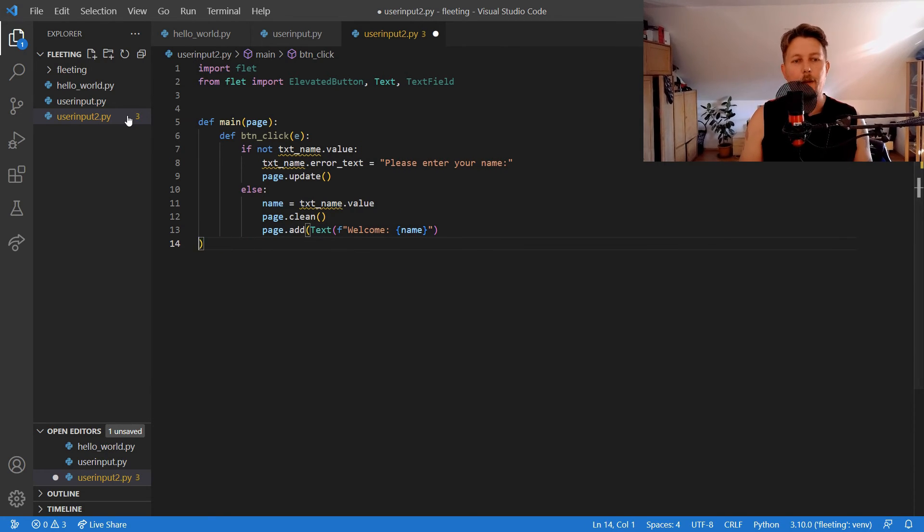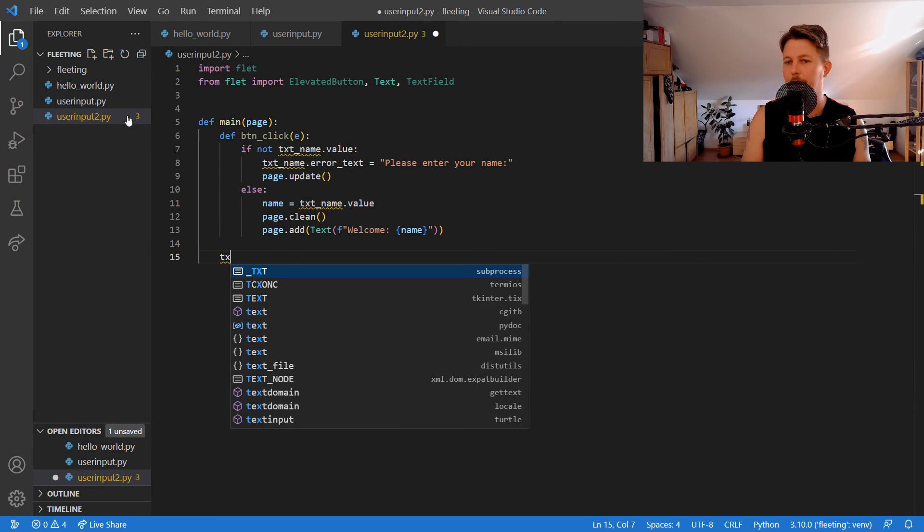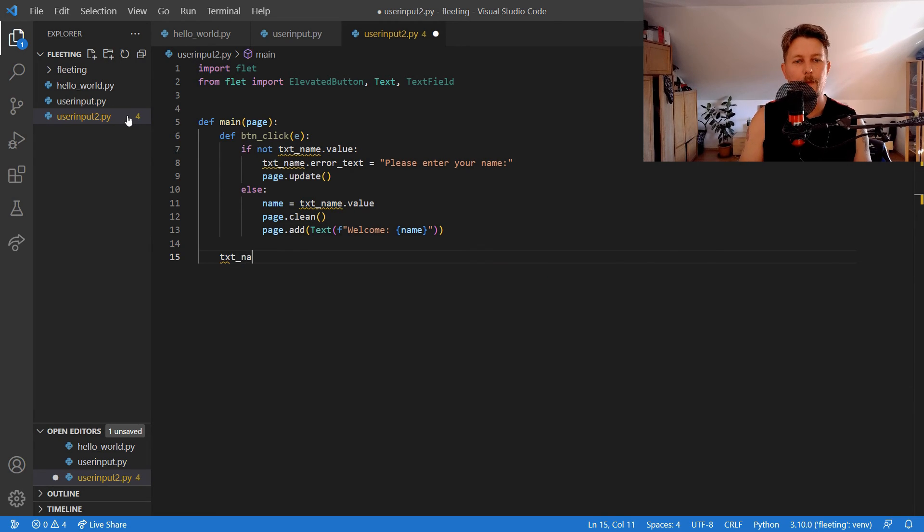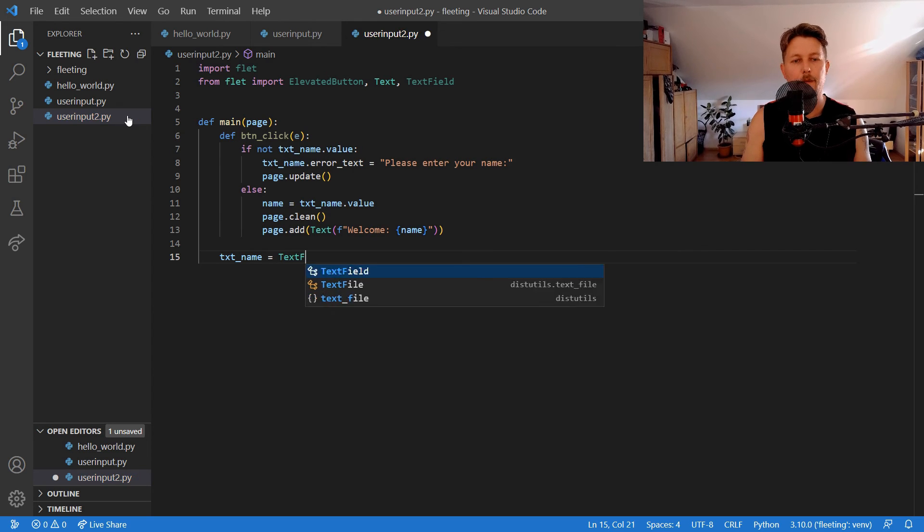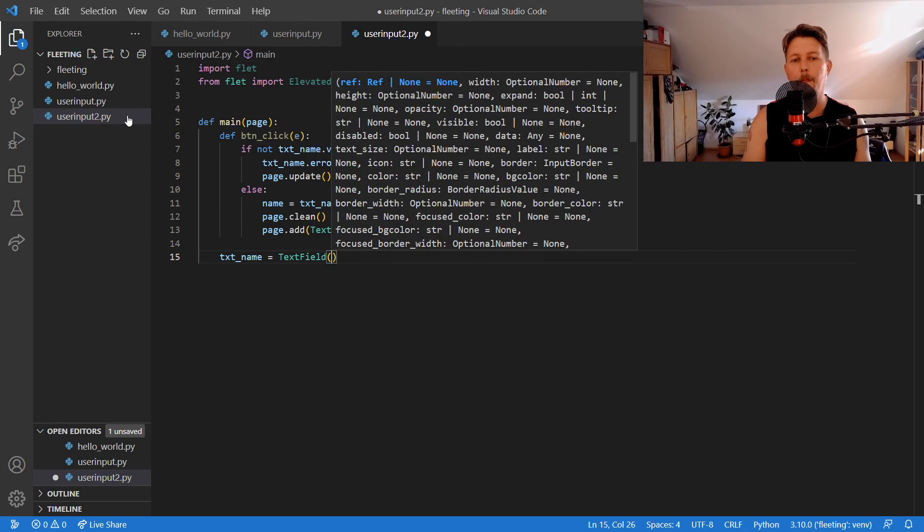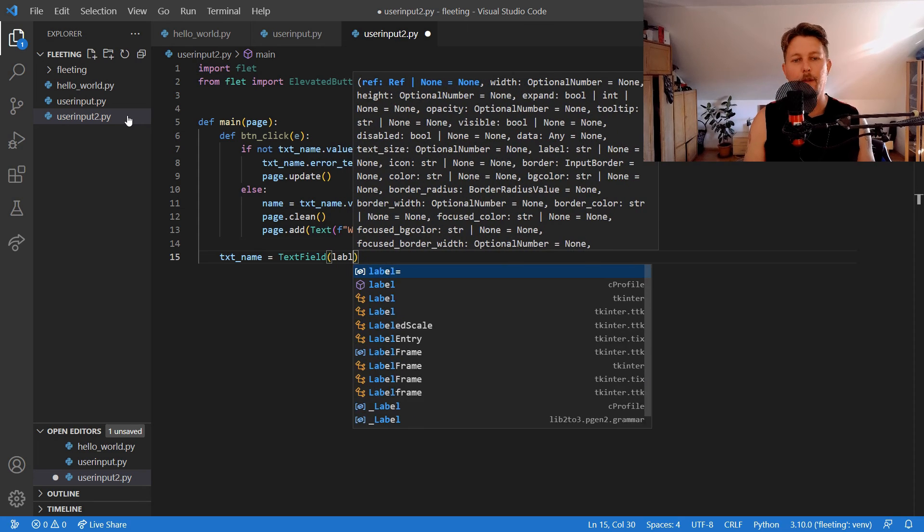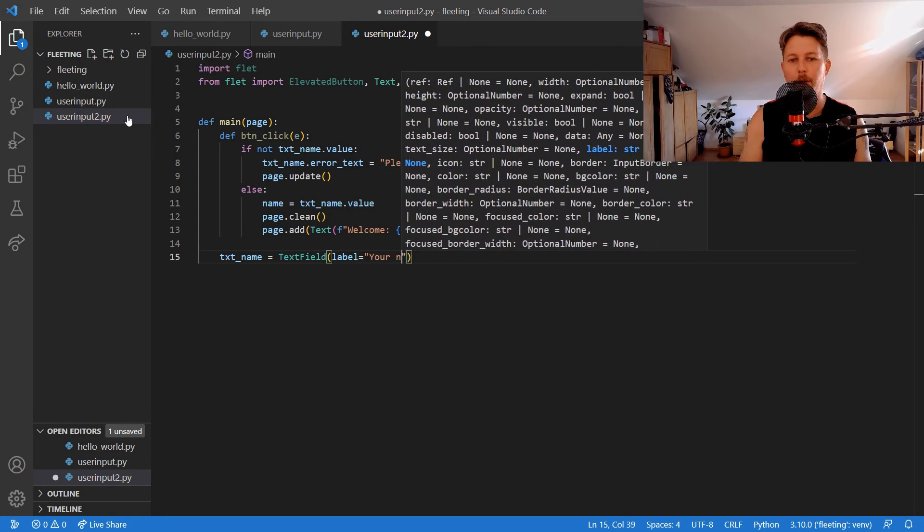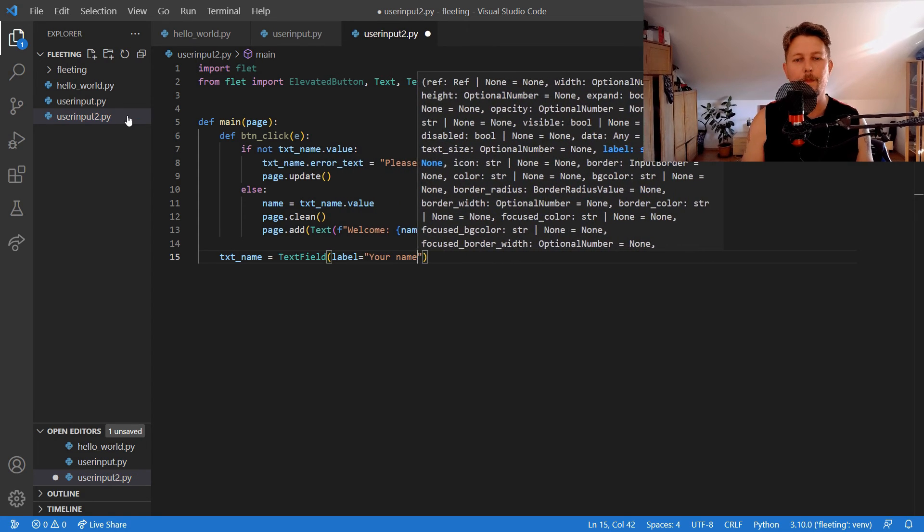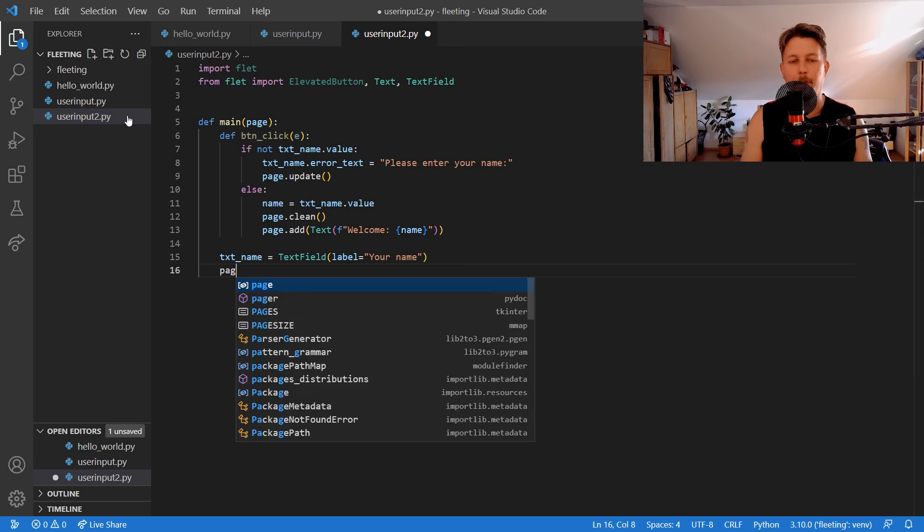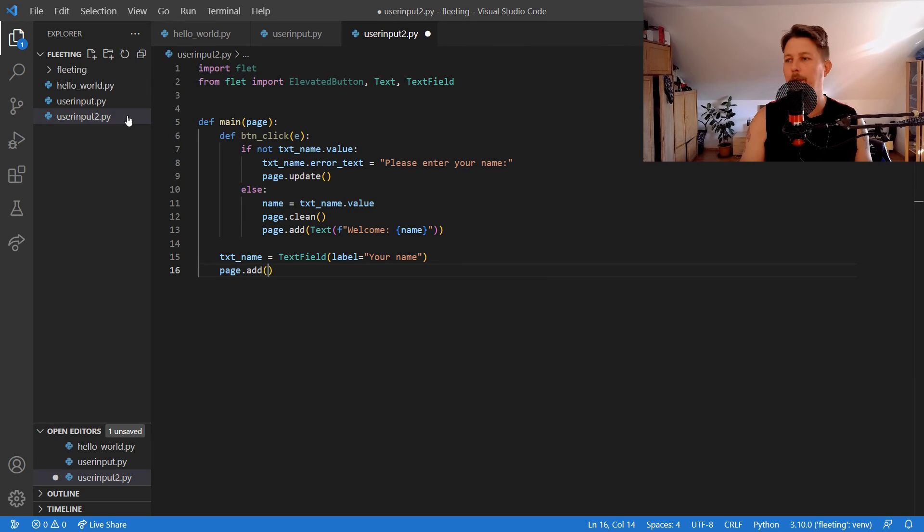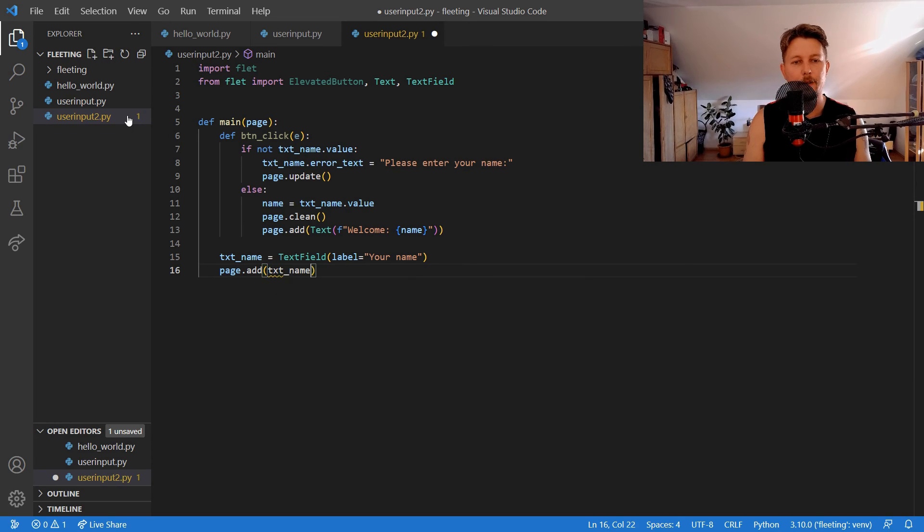And we will have the text name which is equal to text field and it will have the label your name and the page dot add gets the text name.